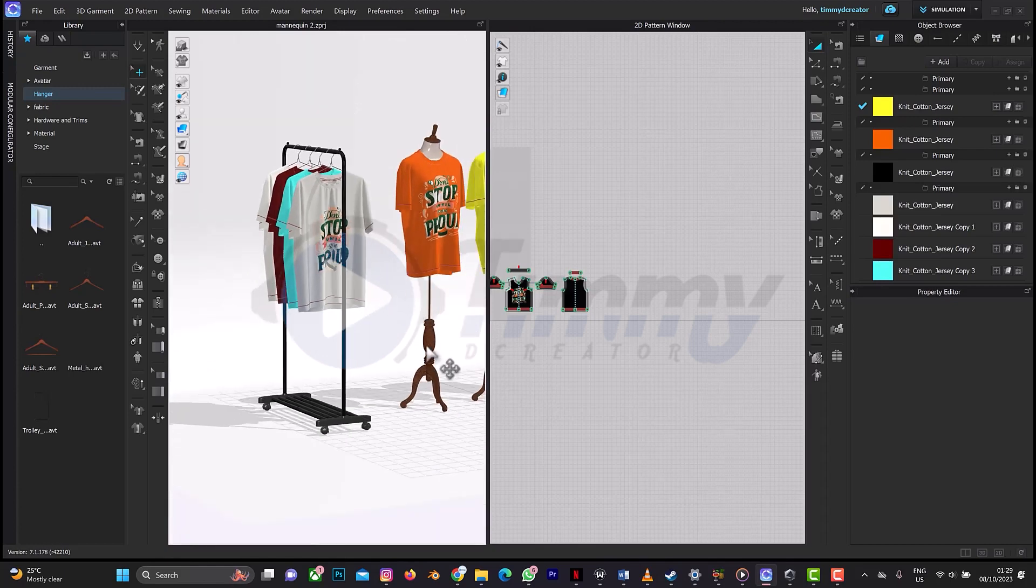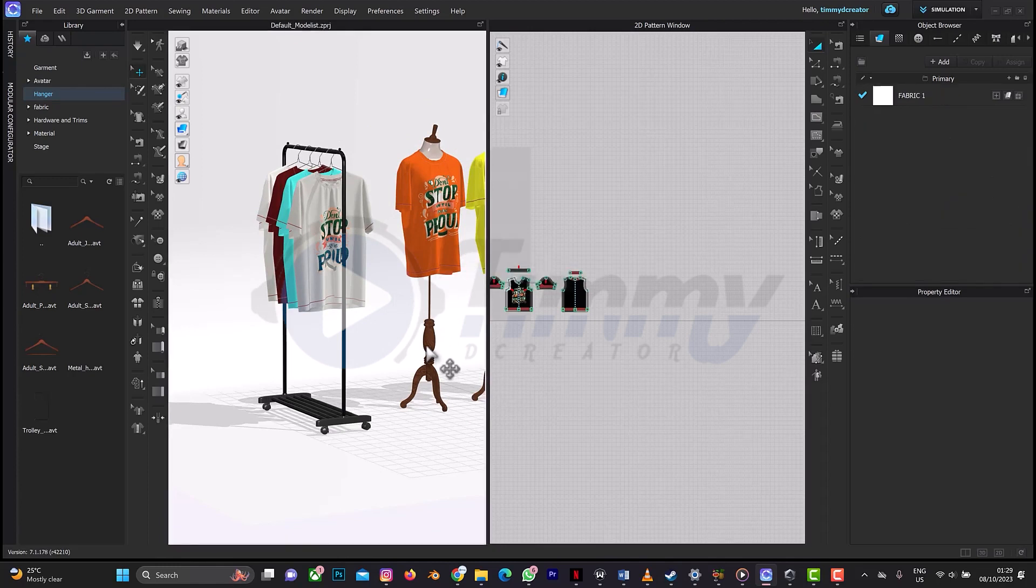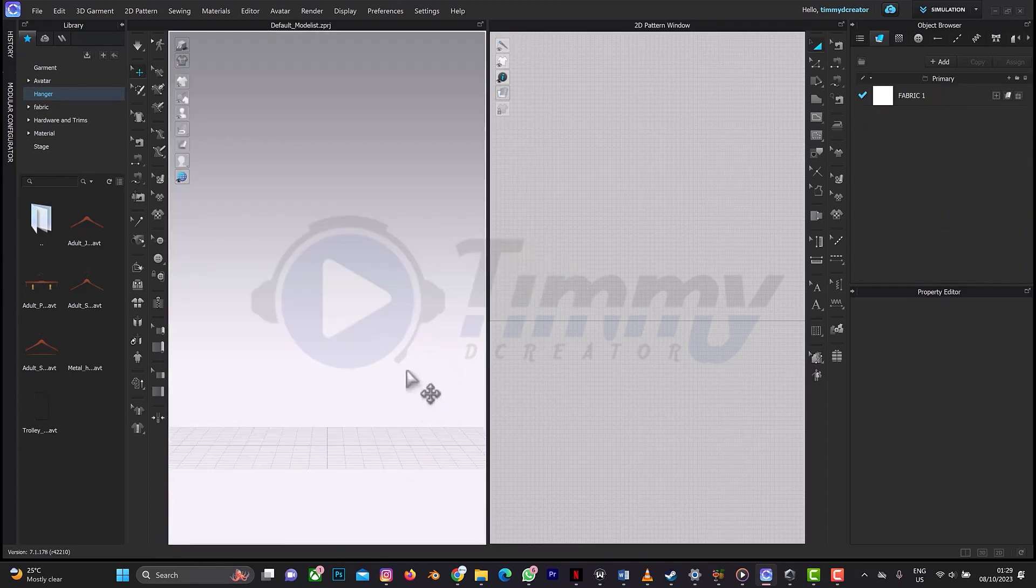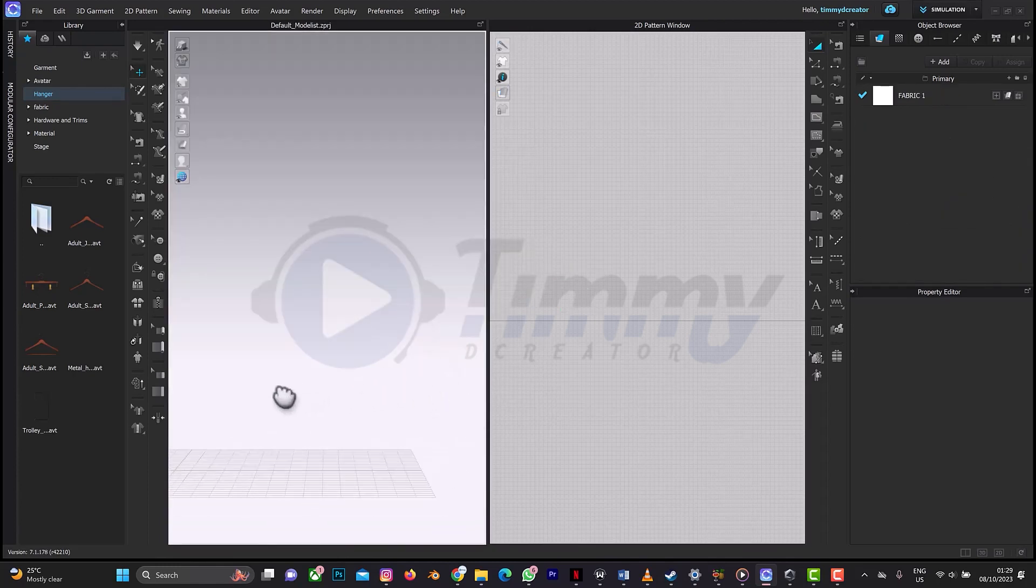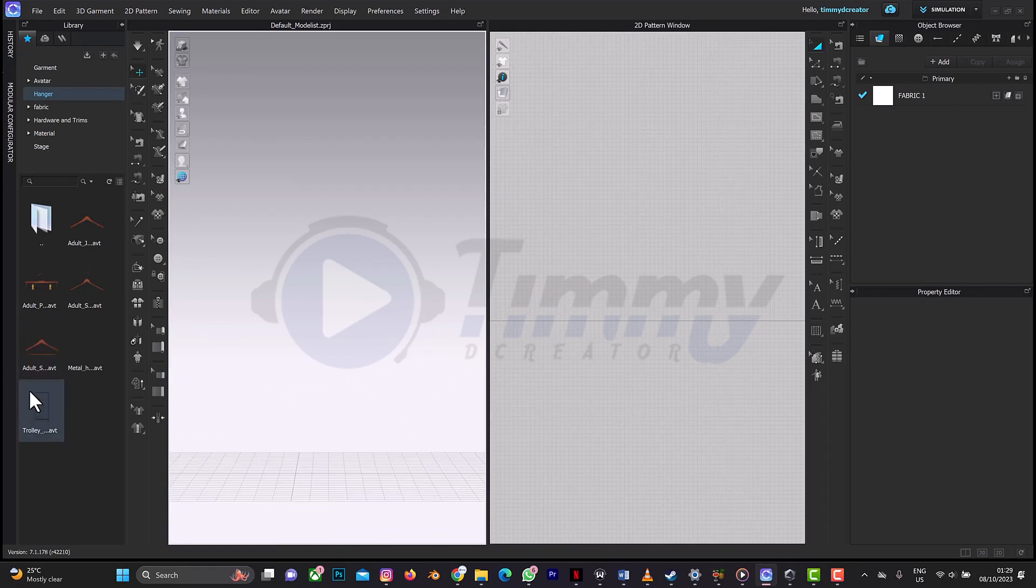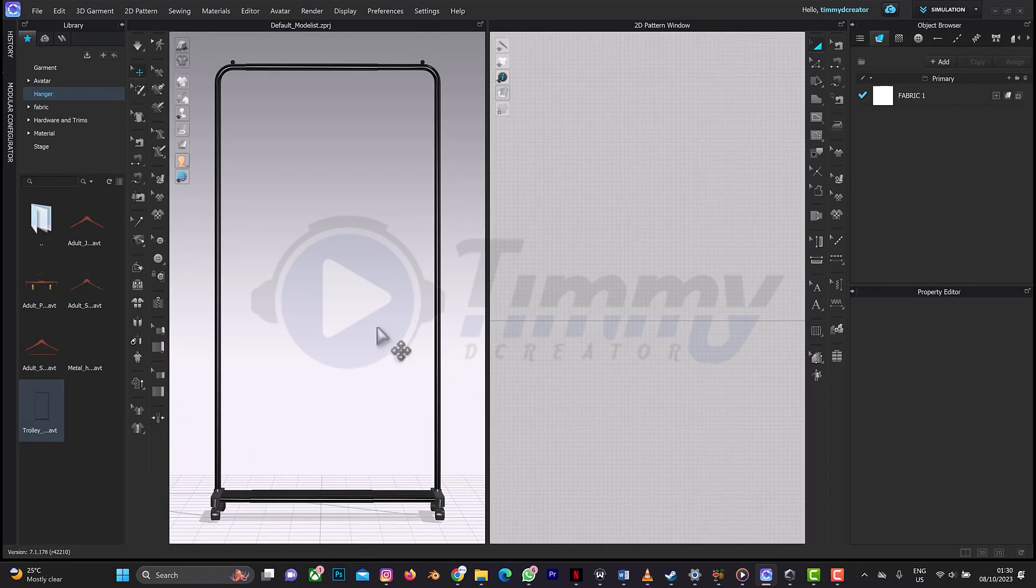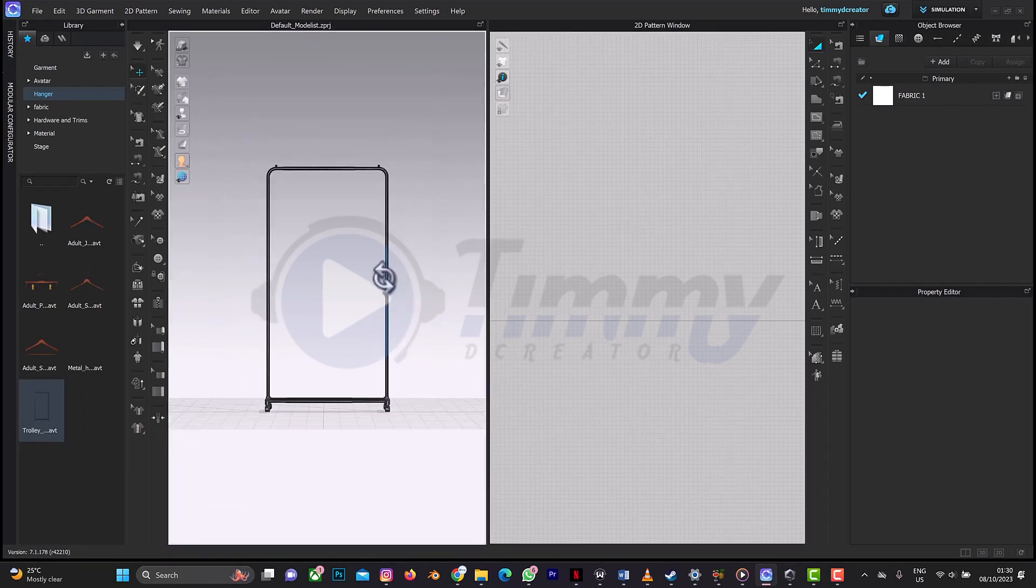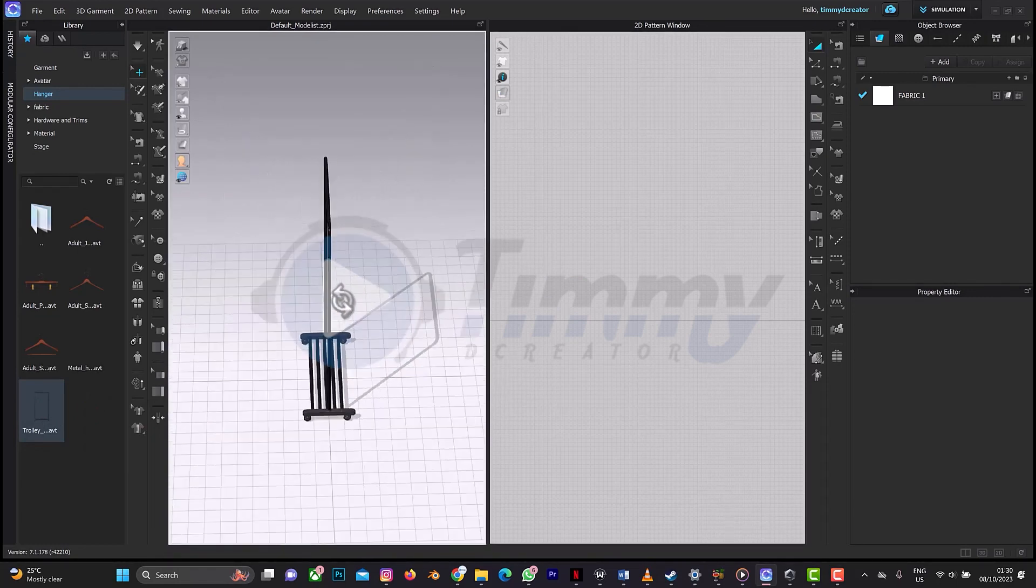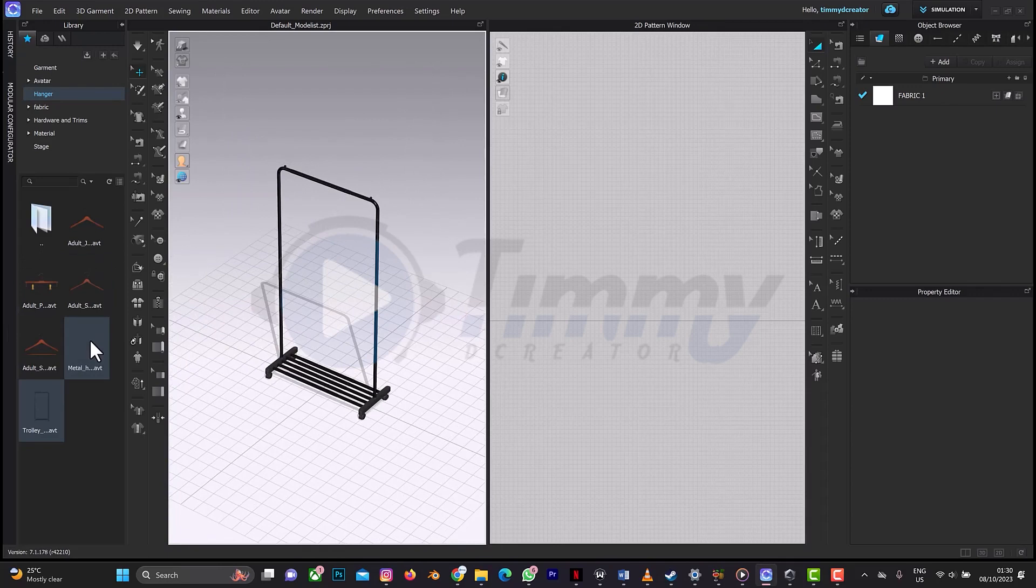Control N for a new page. My trolley is here, so I've dragged my trolley to the scene. This is it, as you can see right now.